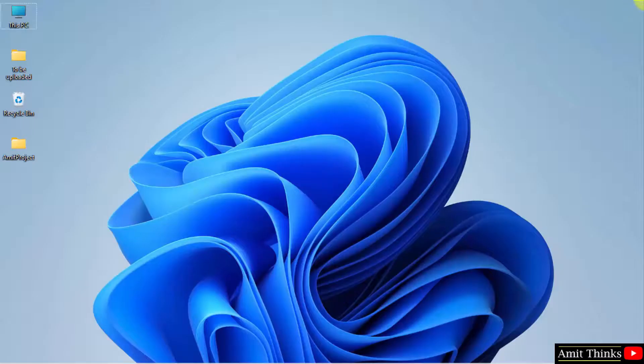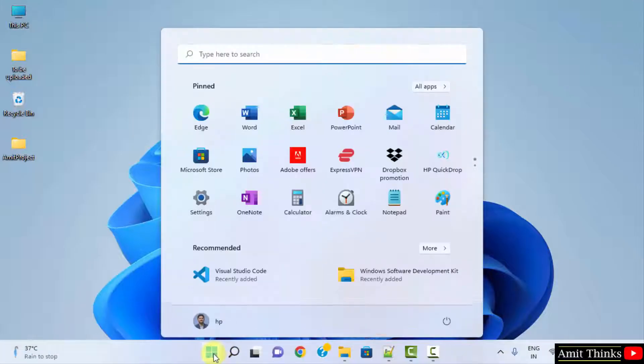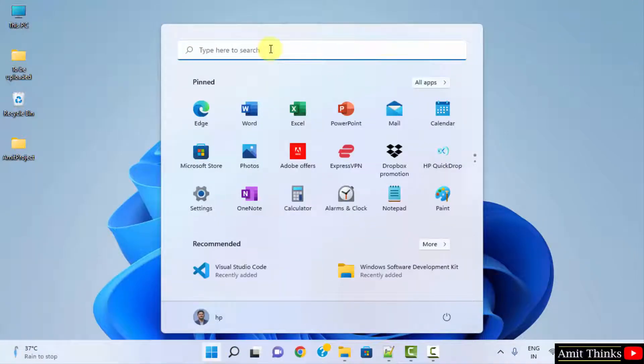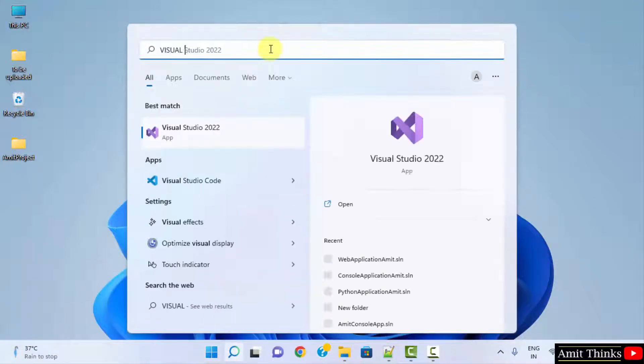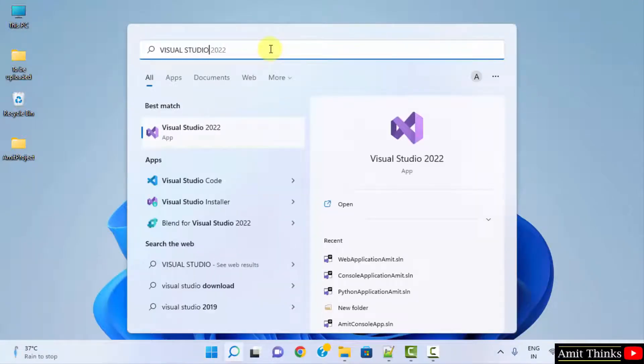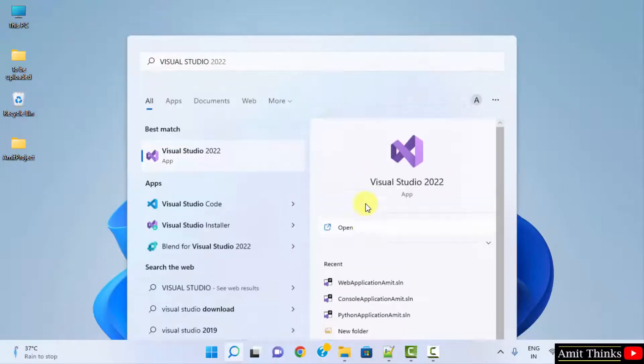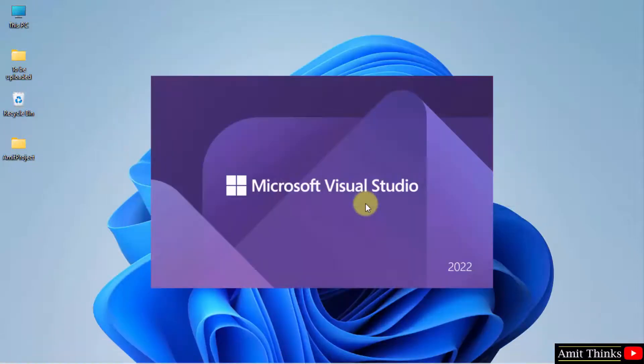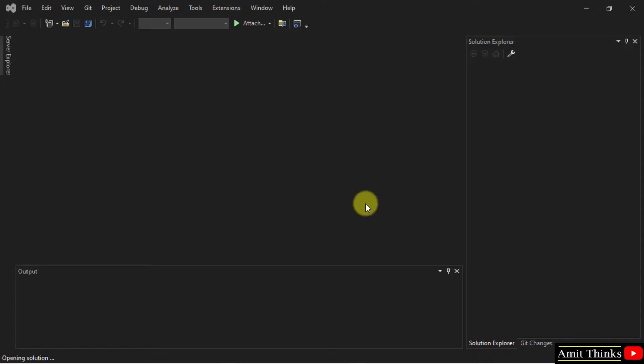I'll go to Start. Type Visual Studio and open it. Now what should be visible? The most recent solution. Here it is.